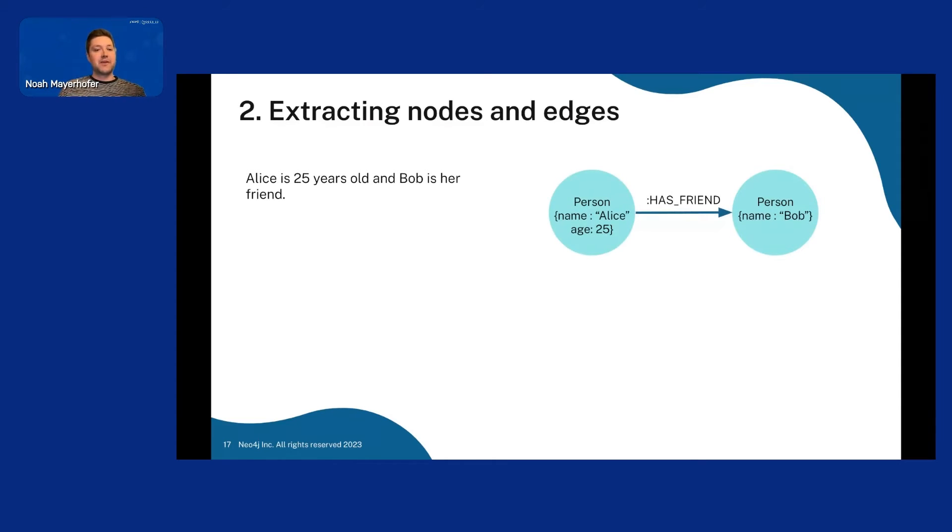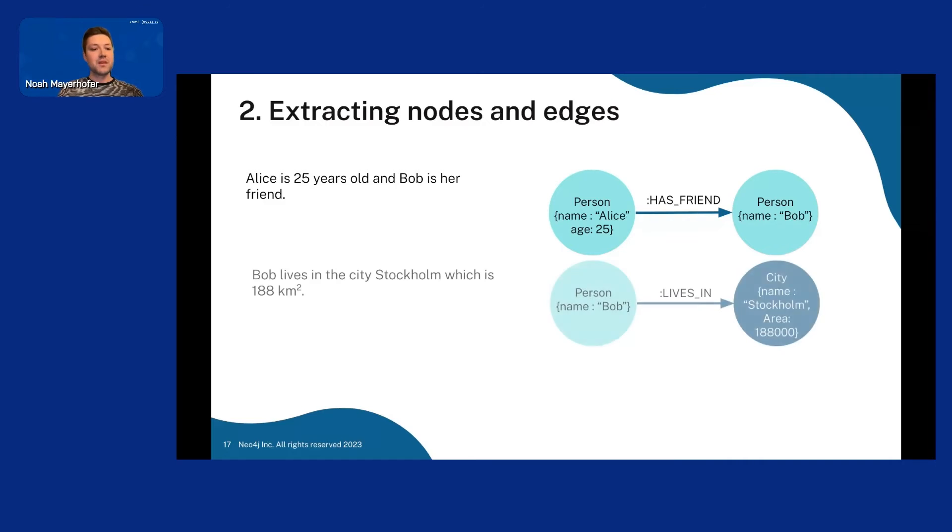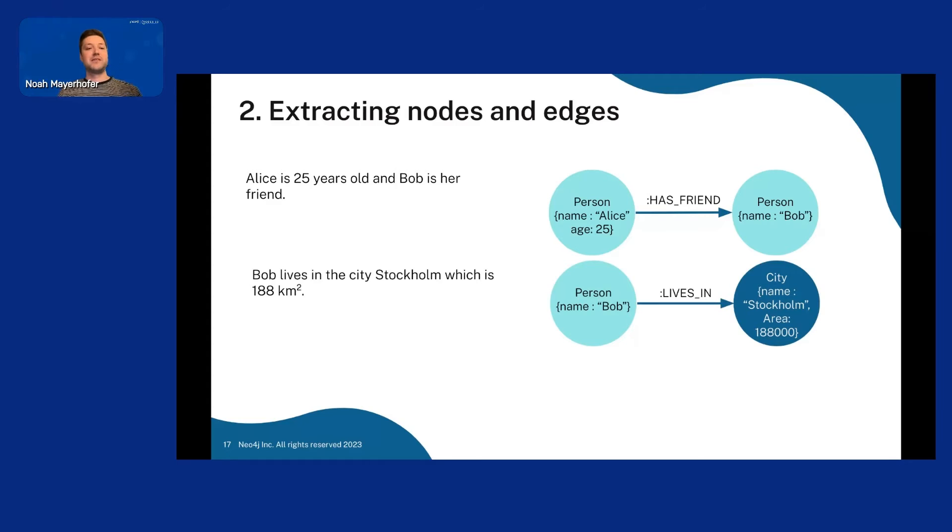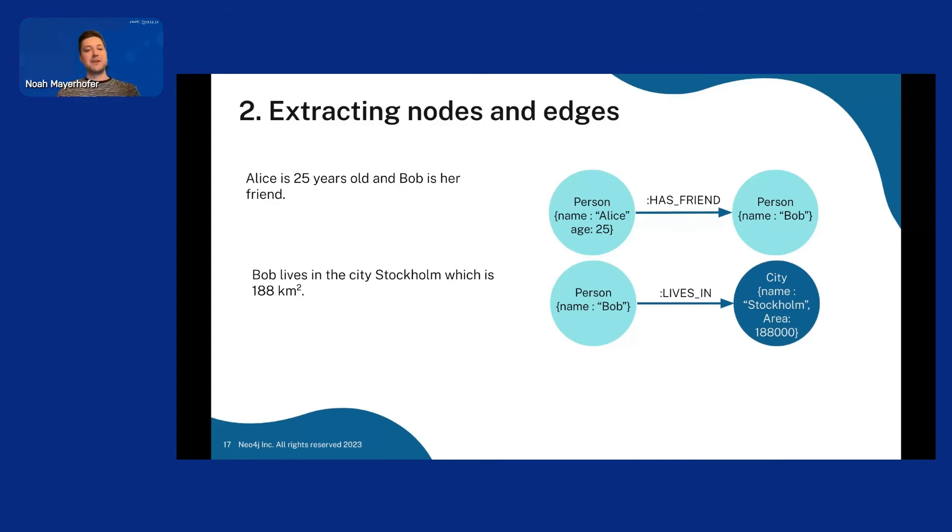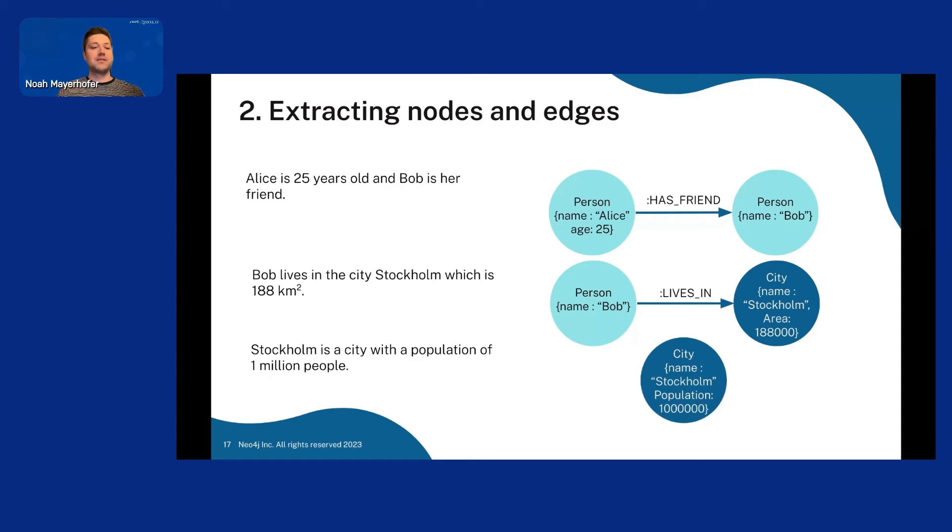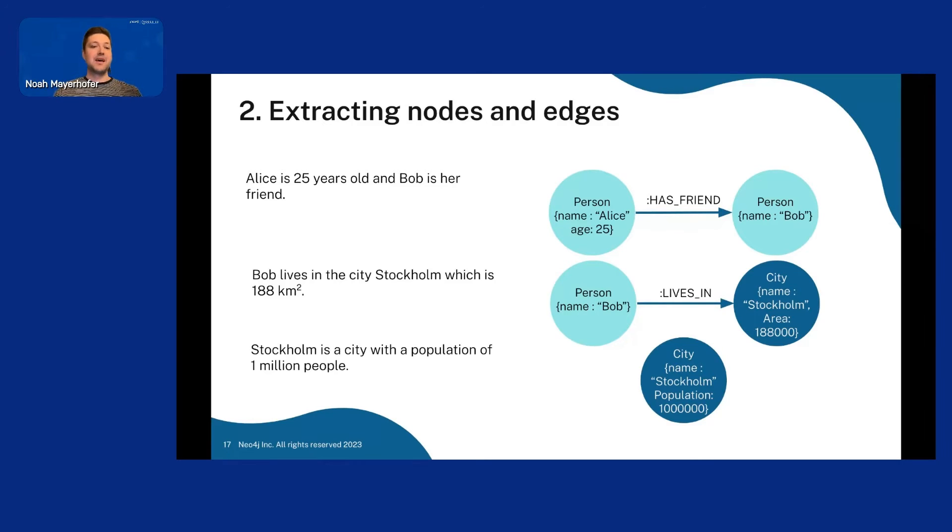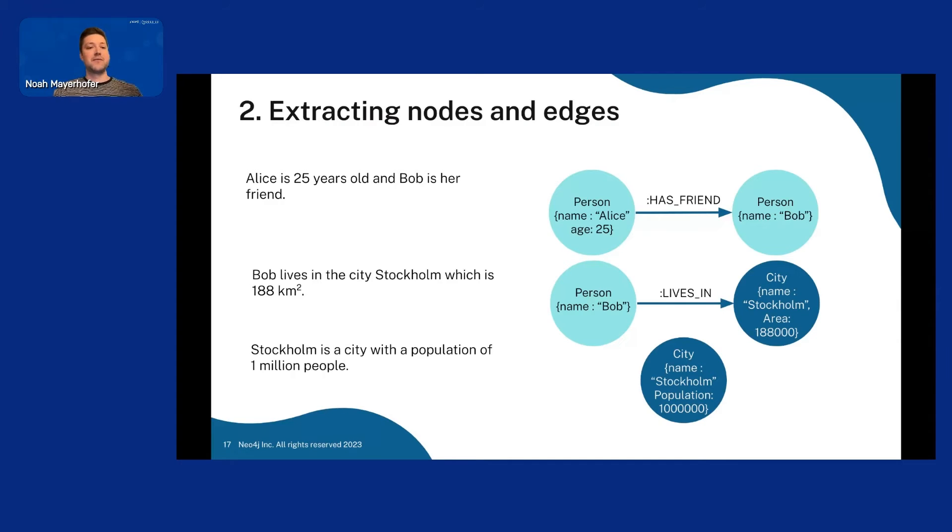So Alice is 25 years old and Bob is her friend would, for example, become this as we've seen before. And then if I have another chunk that is Bob lives in the city Stockholm, which is 188 square kilometers, we would get another Bob node here, which lives in the city Stockholm, which is a new node. And then if we just have some more text that says Stockholm is a city with a population of a million people, we get another Stockholm chunk. And now we have a problem. We have two Bobs and two Stockholms, but they refer to the same entity, right? So we really want the nodes to be the same. So that leads us to the third step.